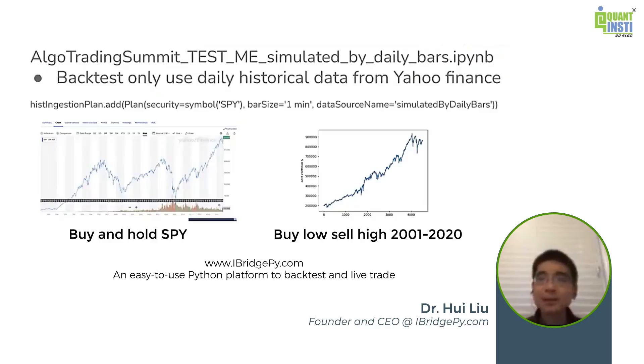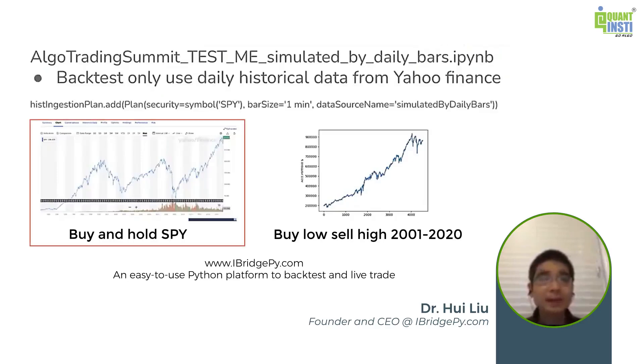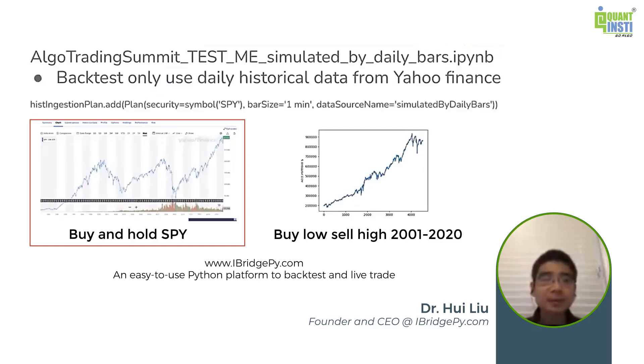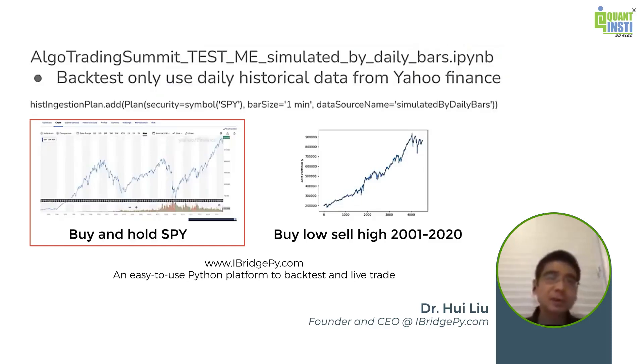So I ran the simulation back to year 2000. And you can see on the left side, this is SPY chart. If you buy and hold SPY, this will be the result in your account. You can see it's not that smooth because the market goes up and down.